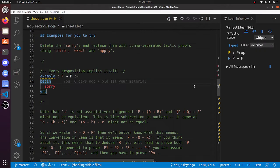Hi there, so in this video I'm going to go through the solutions to problem sheet 1 in section 1 of my course.